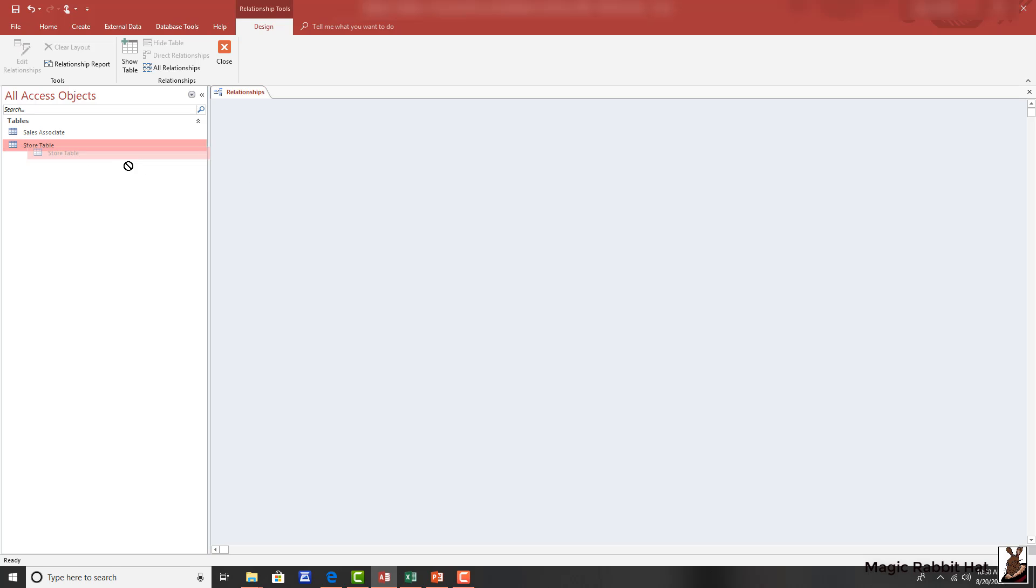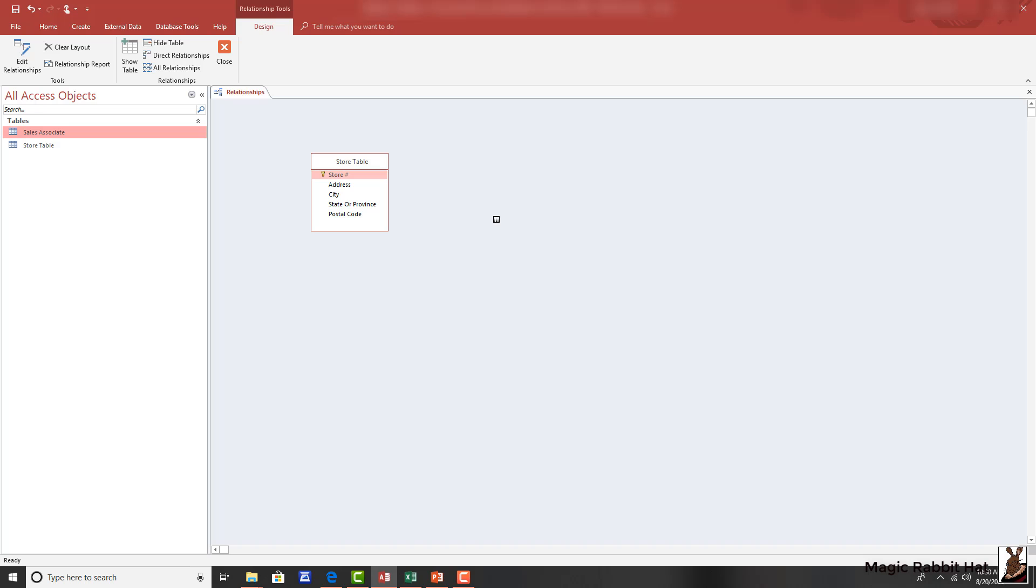Once the relationship window opens, we'll grab the store table and drag it out onto the screen. And then we'll grab the sales associate table and move that also onto the screen and drop it slightly to the right.